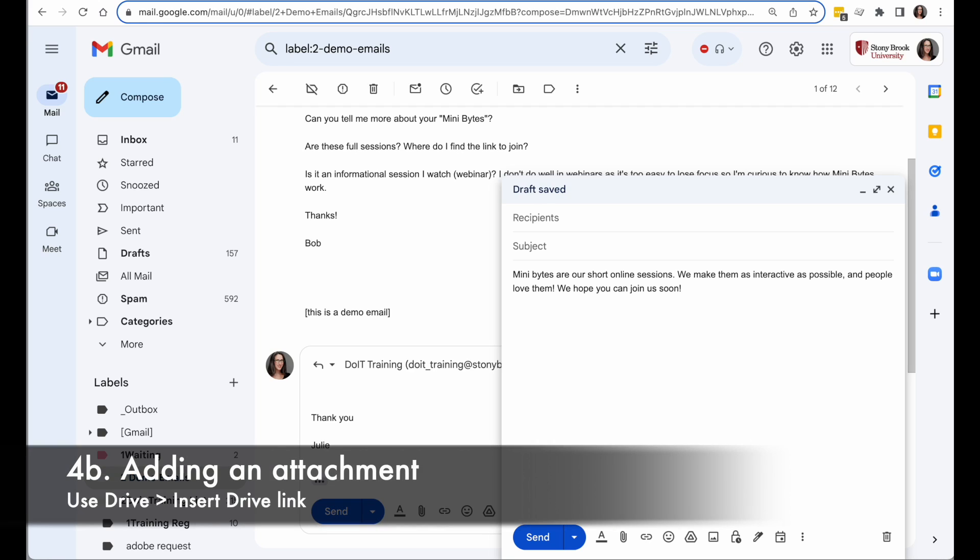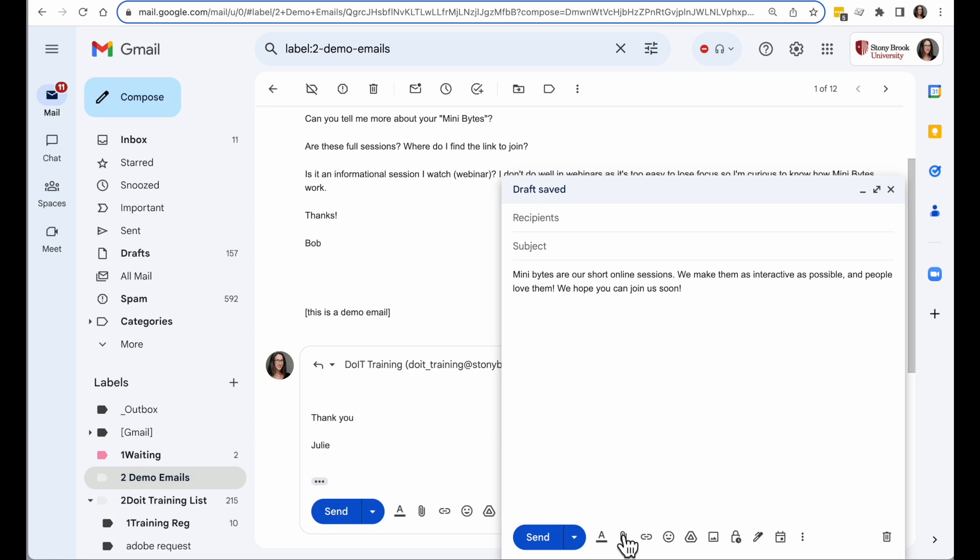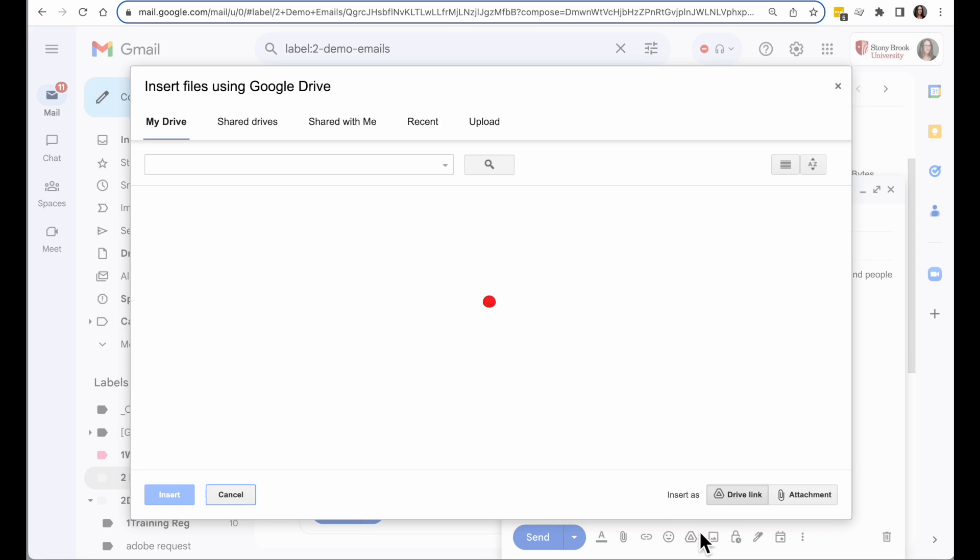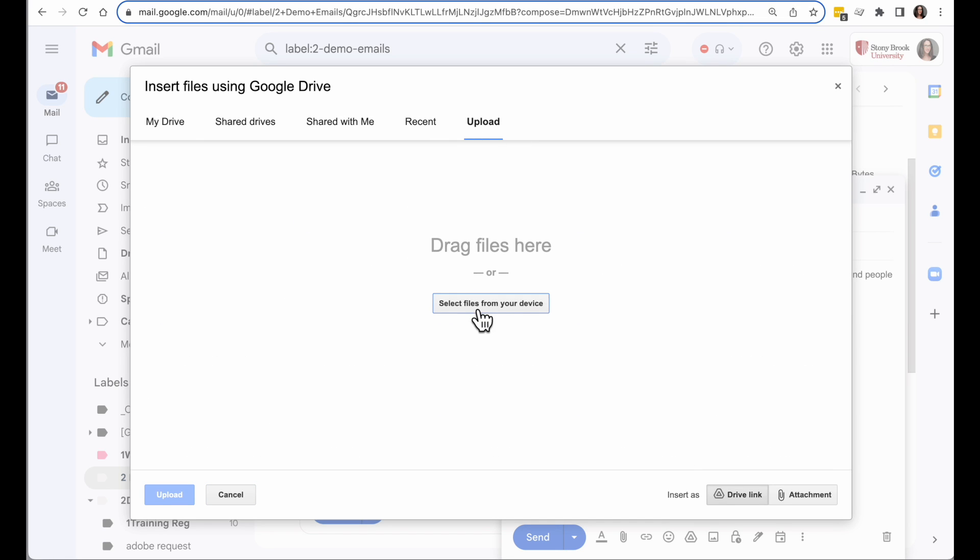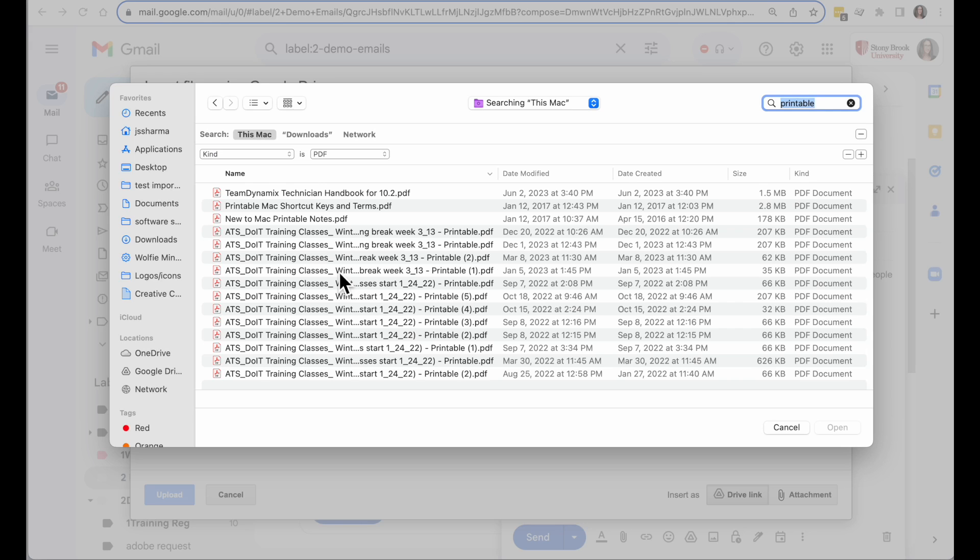Now one of the tricks with a template is if you want to add an attachment, you cannot just use a paperclip to attach a file. Those are not saved in the templates. However, you can use a Drive link to make that happen. I'm going to go ahead and add in a printable version of our workshop catalog. So I'm going to find that on my computer.